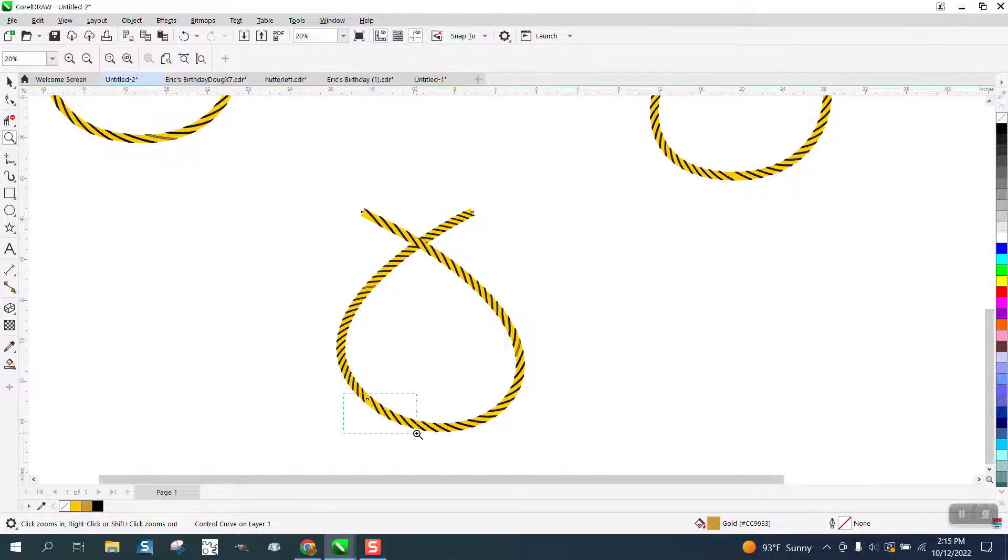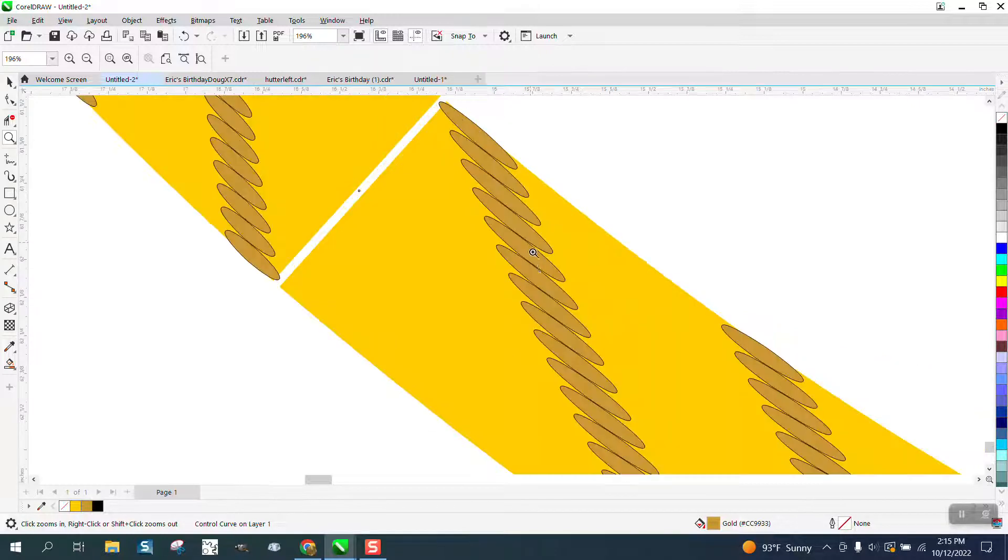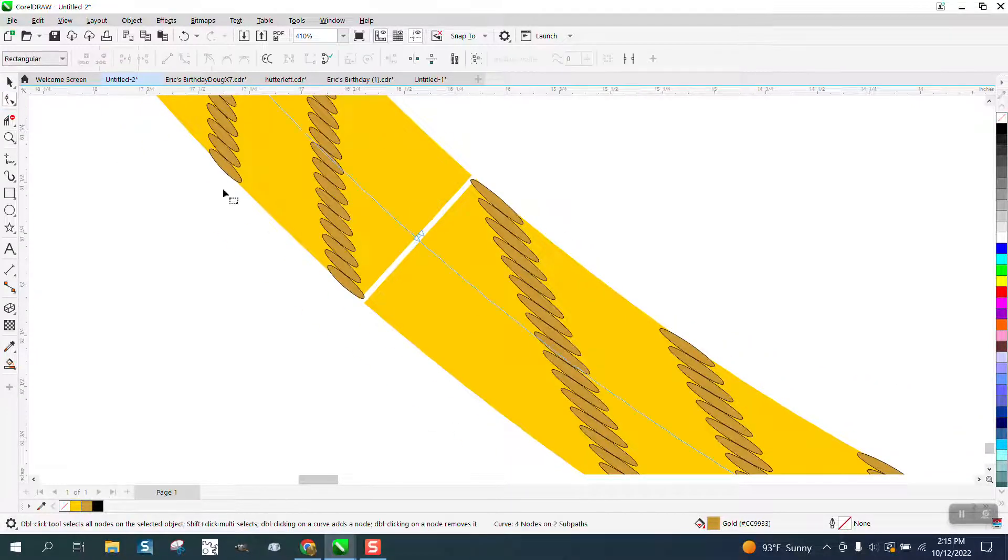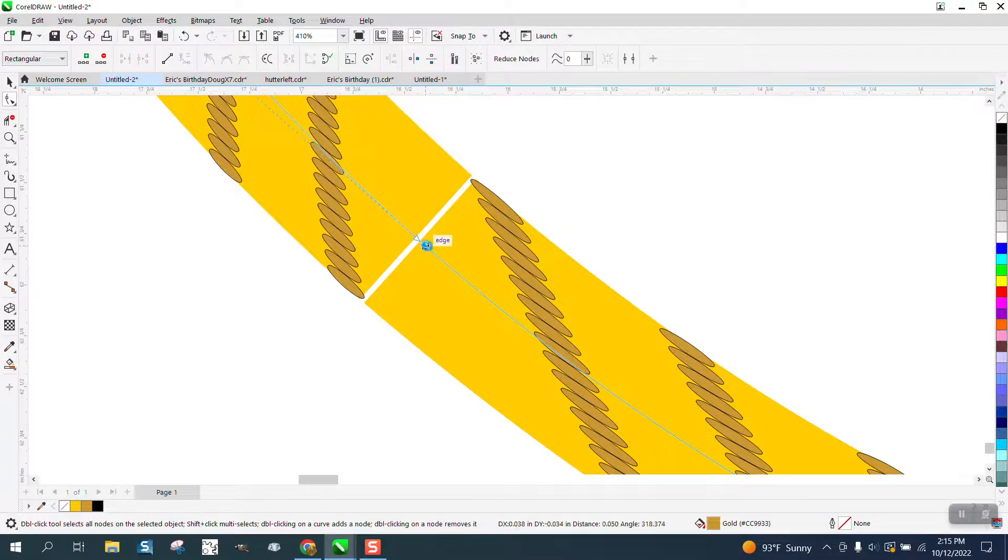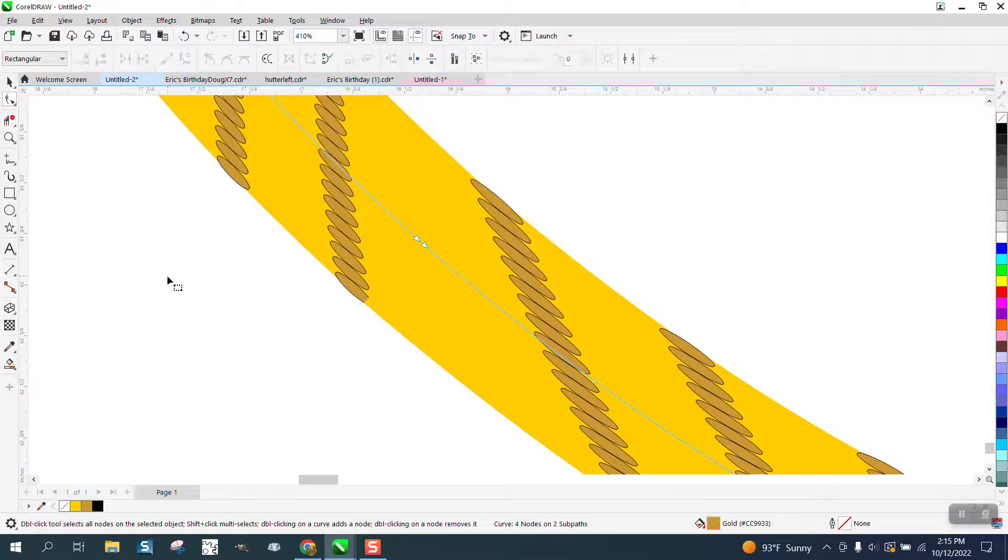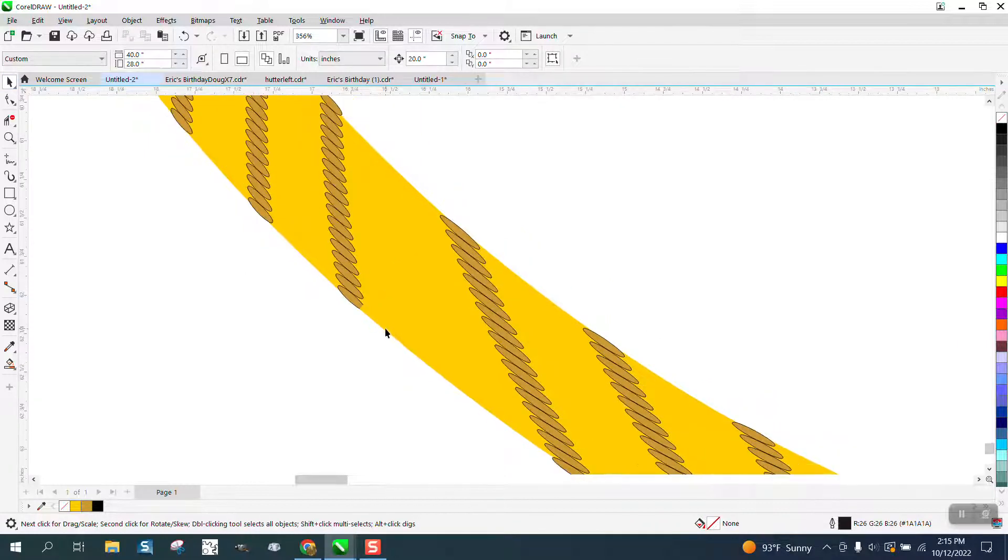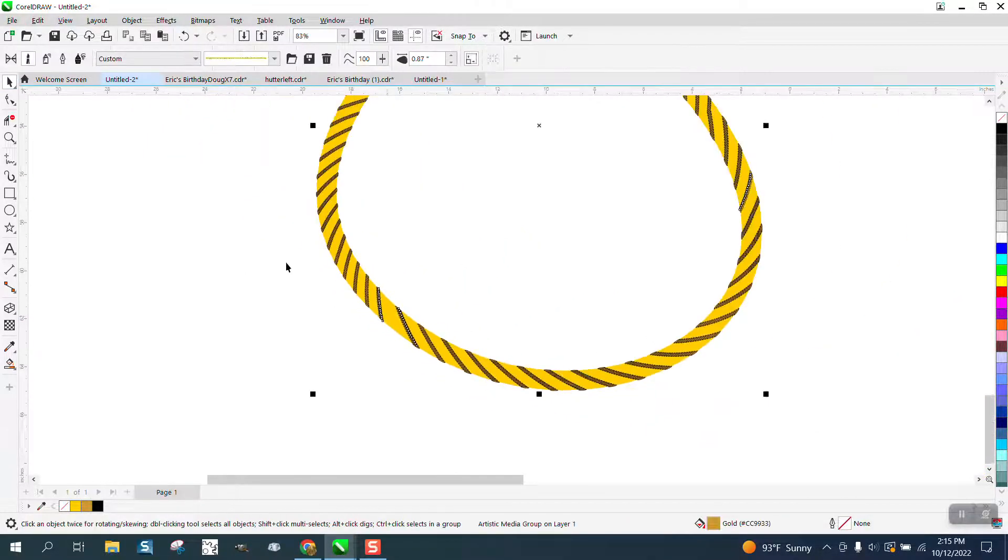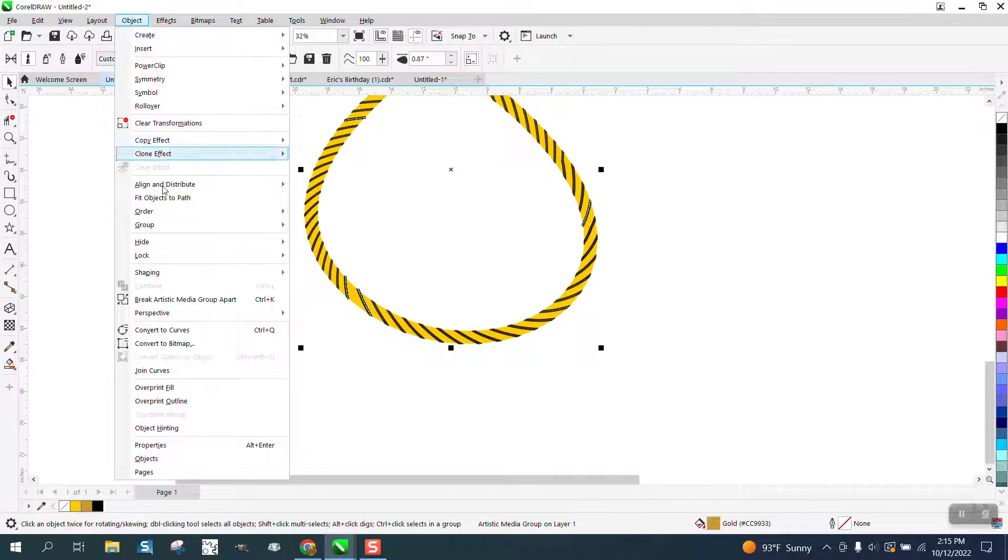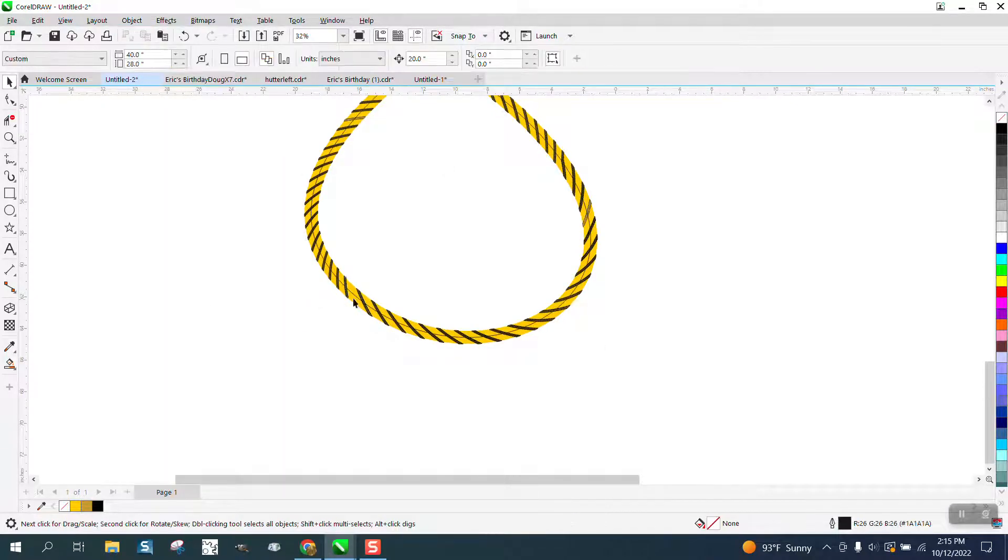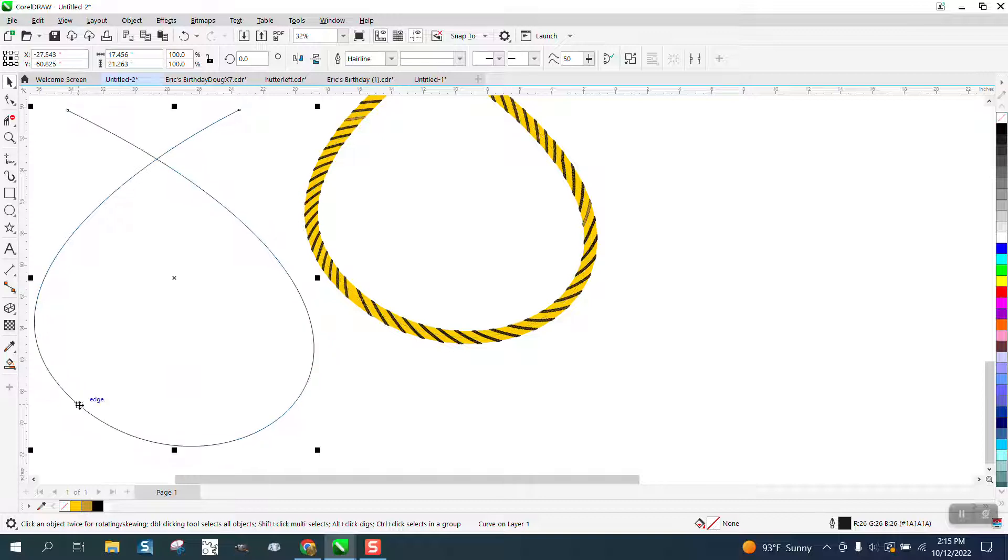Now you've got a little bit of a gap there, but that can be fixed because you can still move that node into that node. One thing I would suggest is to go up to Object and break the artistic media apart and get rid of my line now.